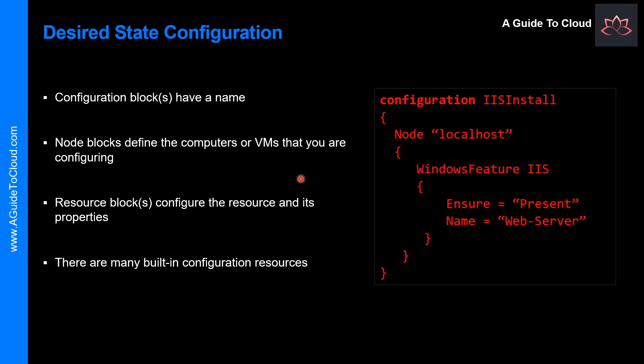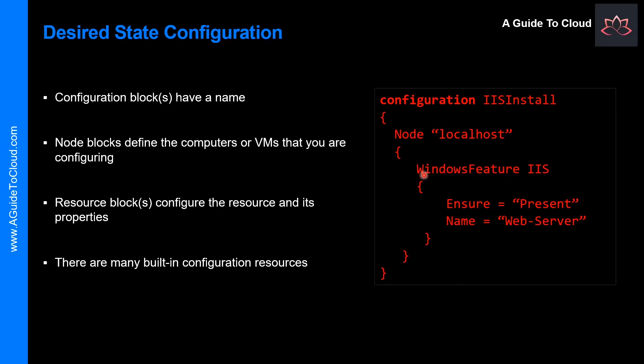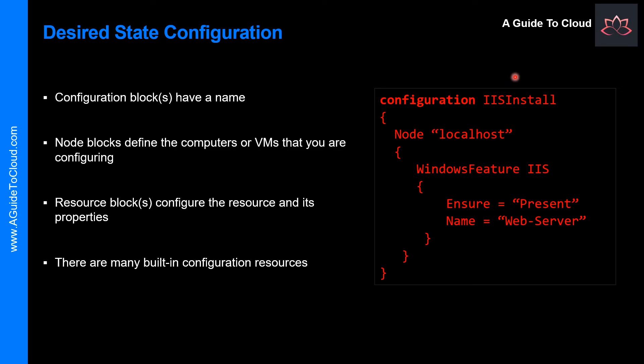The DSC centers around creating configurations. A configuration is an easy to read script that describes an environment made up of computers, which are nodes, with specific characteristics. These characteristics can be as simple as ensuring a specific Windows feature is enabled or as complex as deploying SharePoint.